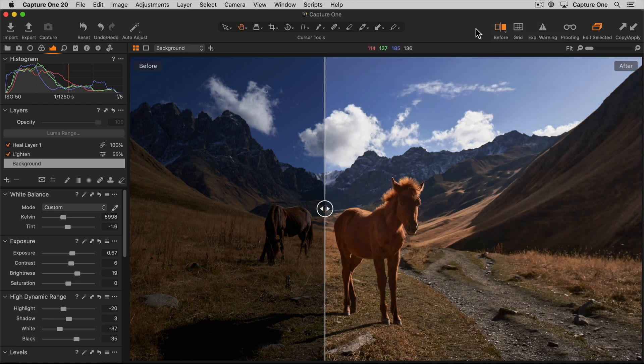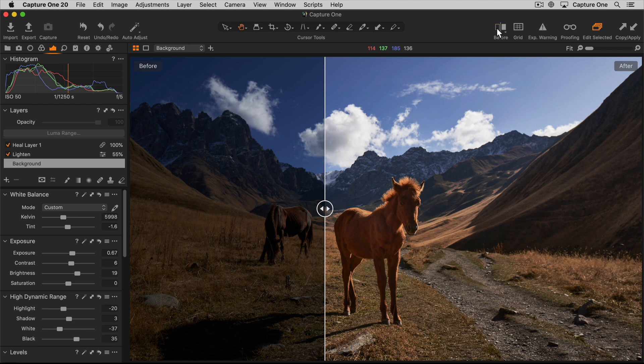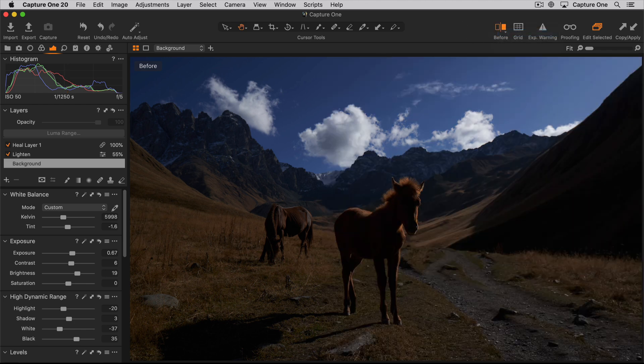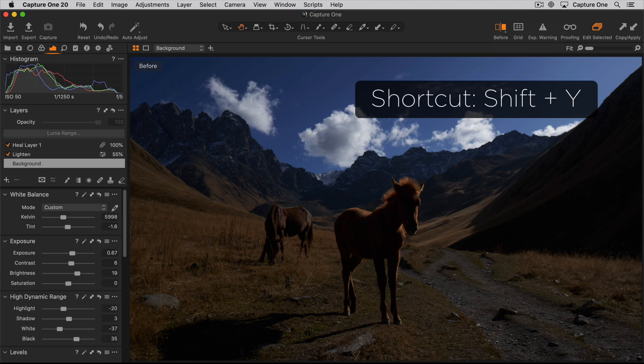To switch between full view or split screen view, either long press the toolbar icon or use the shortcut Shift Y.